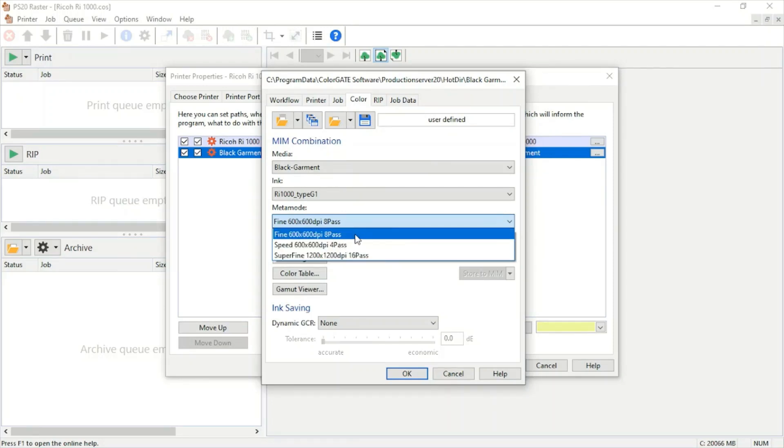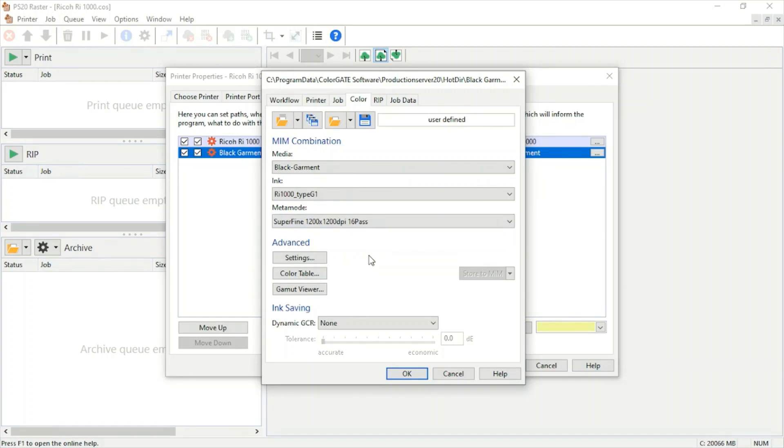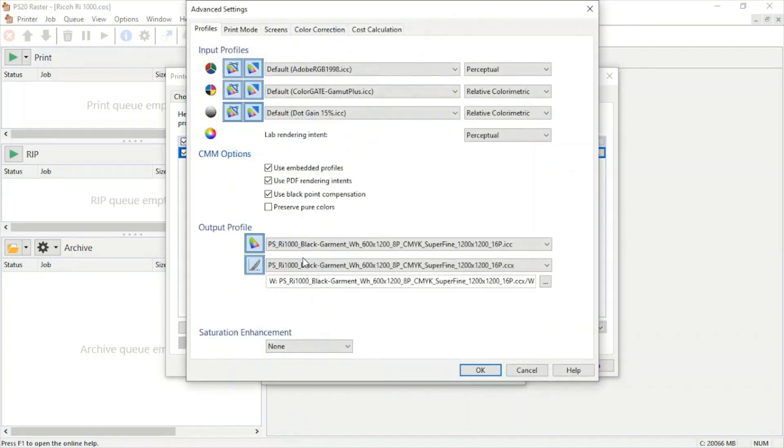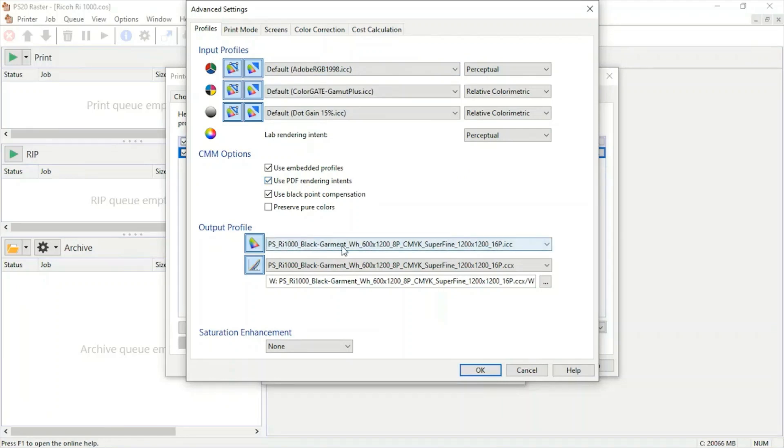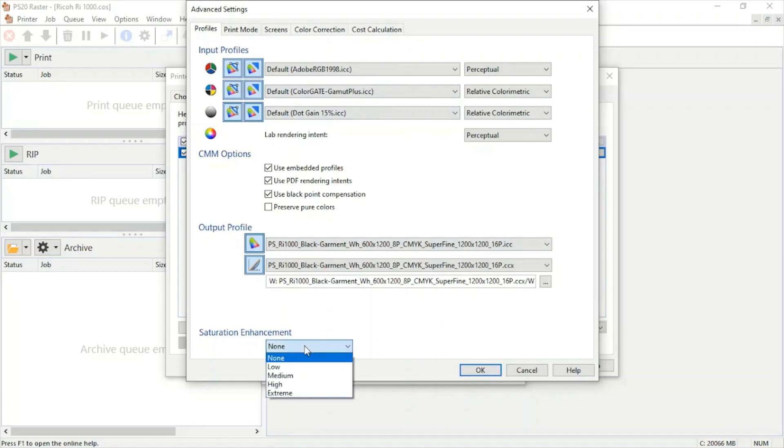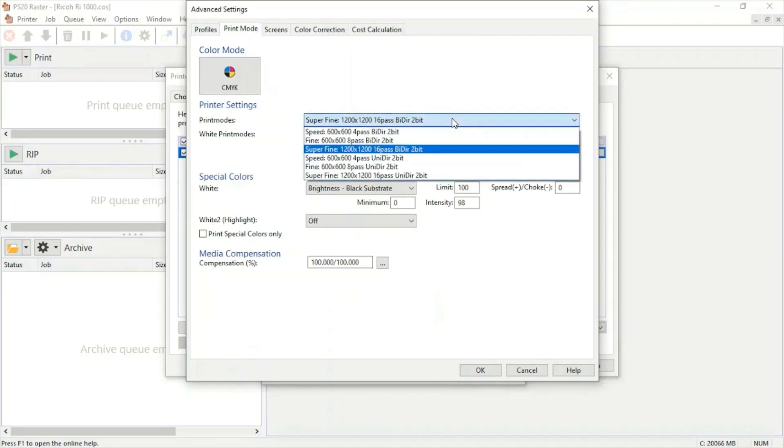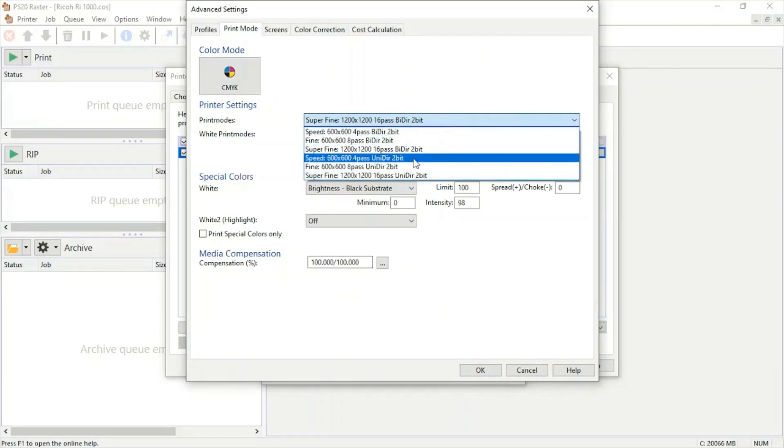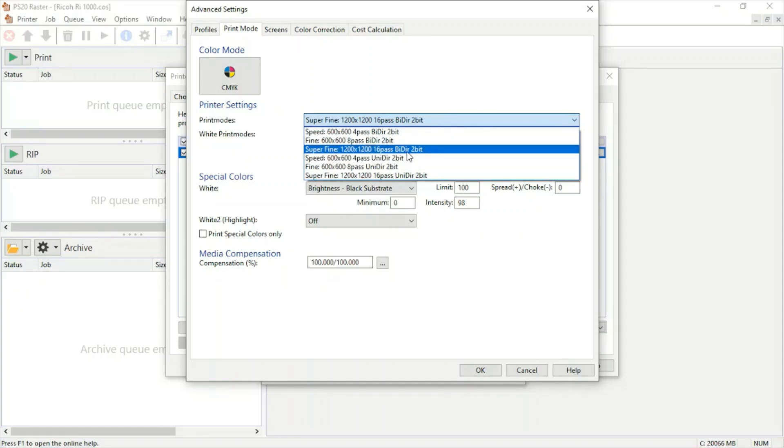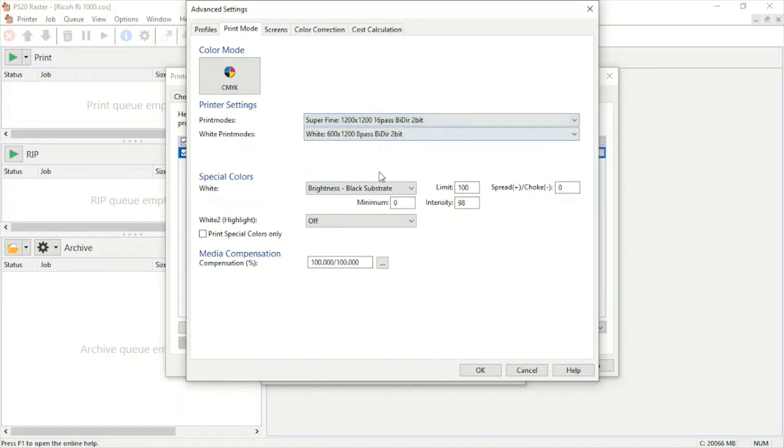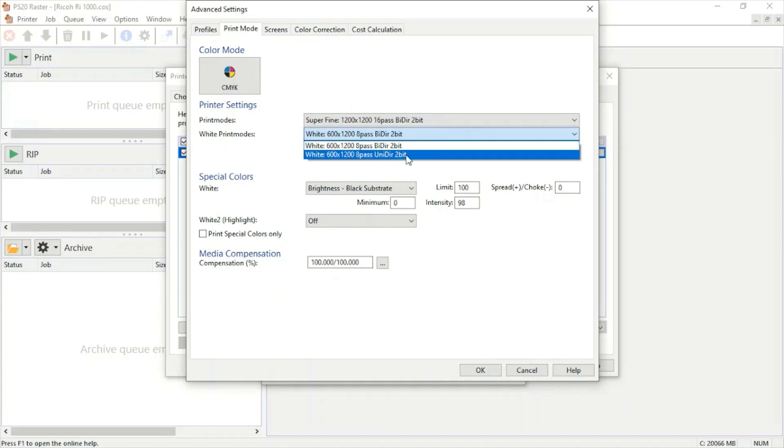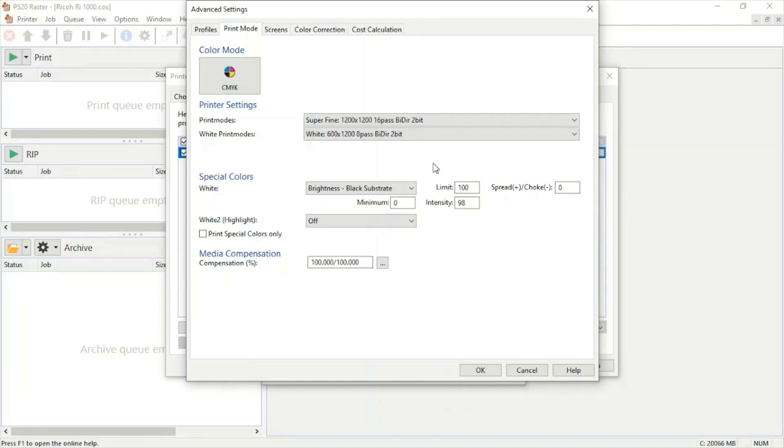From here, we can jump into the advanced settings. Under profiles, we can change the embedded input profiles for our colors, change the output profiles, and turn on saturation enhancement. Under print mode, we can change from unidirectional to bidirectional and back and forth. We can change our white print modes from bidirectional to unidirectional as well, and change settings for our special colors. This will come in handy when we set up our color mode.